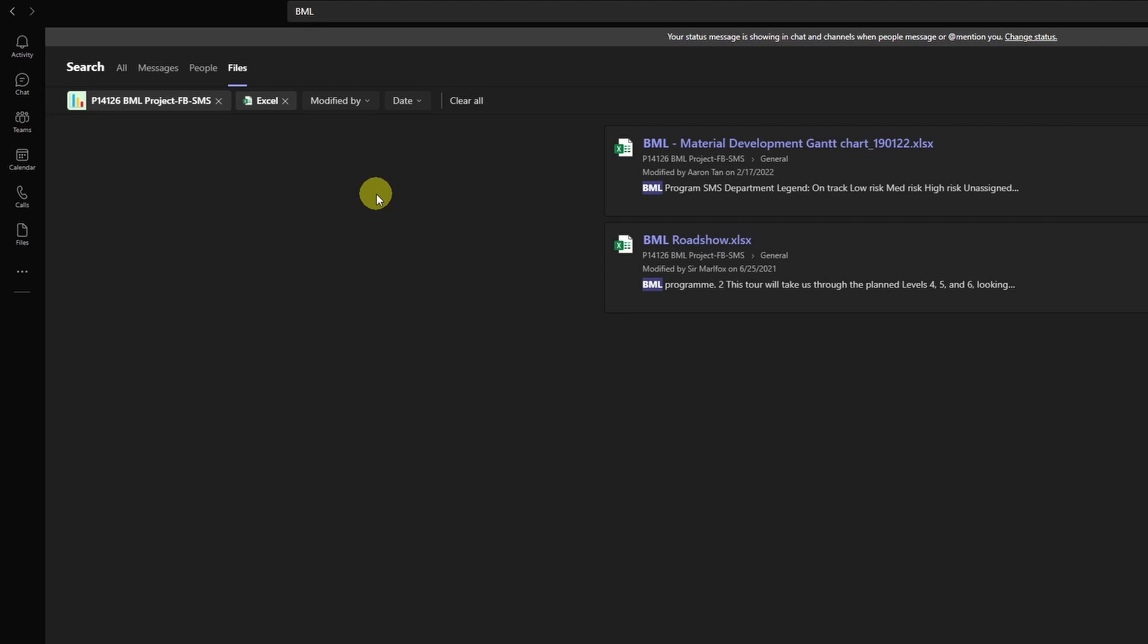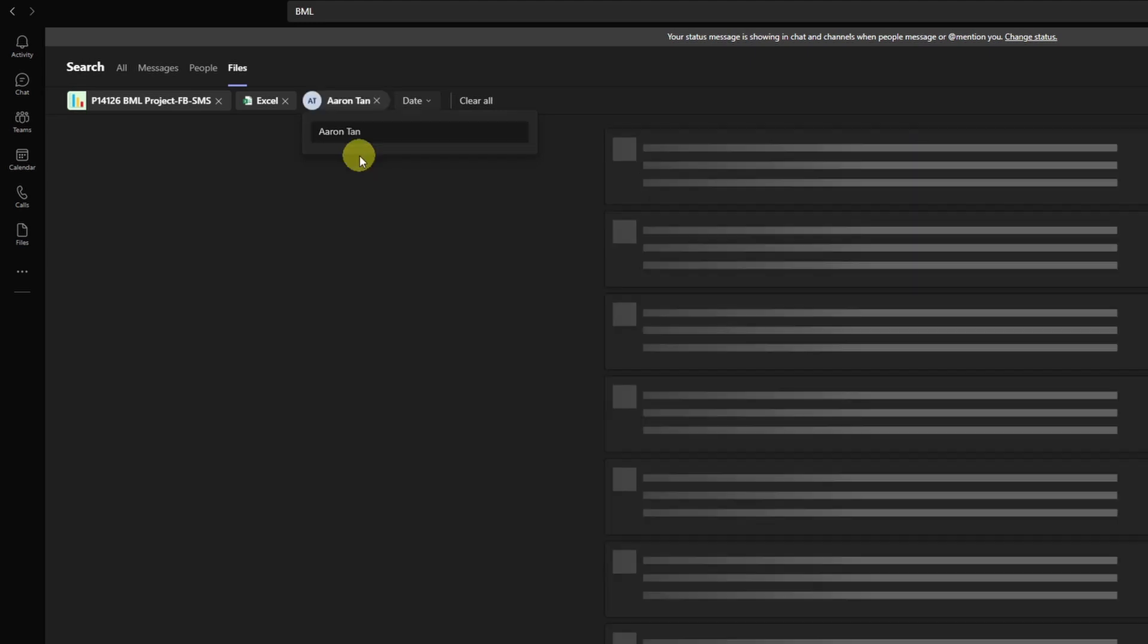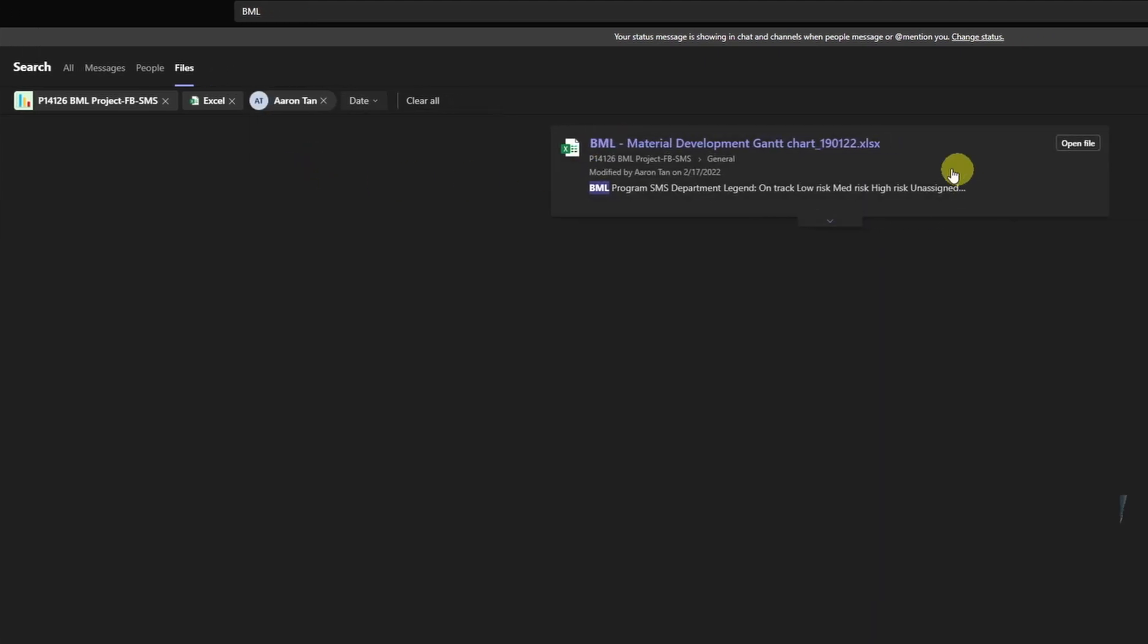You can see that it filtered down to two hits and then I can actually check if it has been modified by a specific person. So in this case, I can go ahead and select my colleague, Aaron. I can see one hit is coming up and then I can select to open this file by clicking open file right here, or I can go ahead and click on the file itself and then it opens in Microsoft Teams.